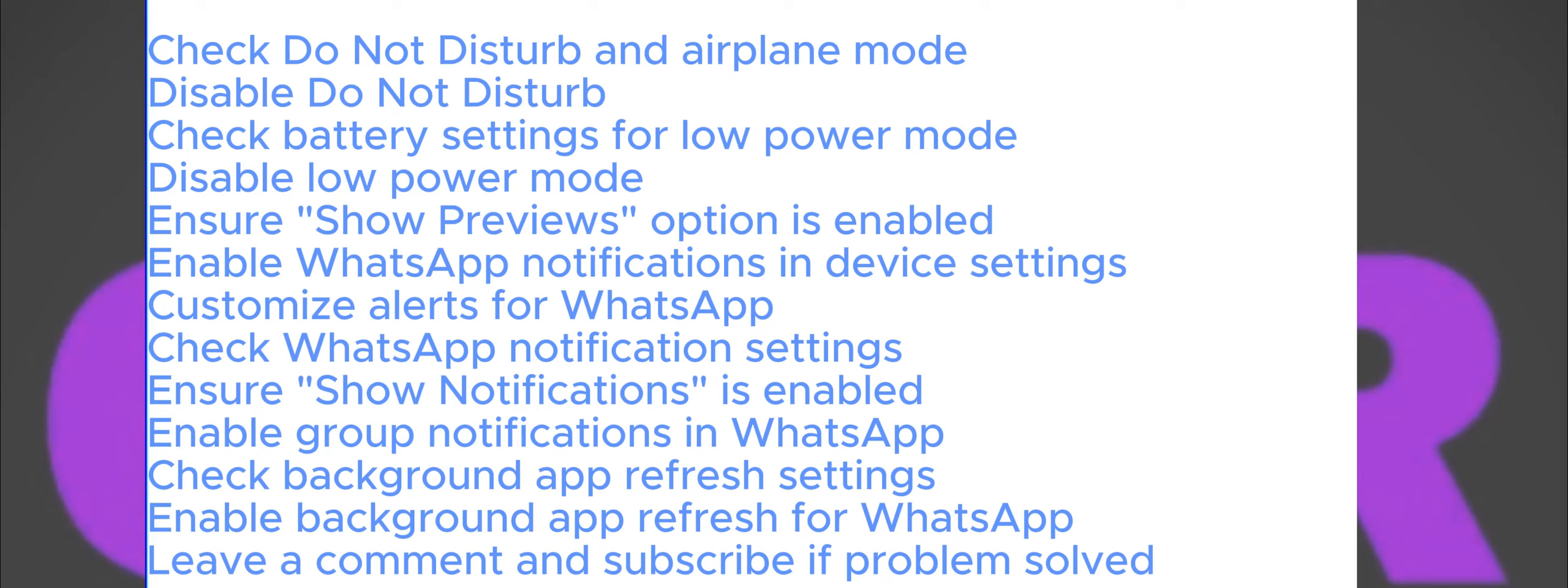If the above steps didn't work, open the settings on your device and then navigate to the notifications settings. Ensure that the Show Previews option is enabled, set to Always. Scroll down through the list until you find WhatsApp. Make sure that the notifications for WhatsApp are enabled and customize these alerts as needed. Ensure that lock screen and home screen notifications are enabled.